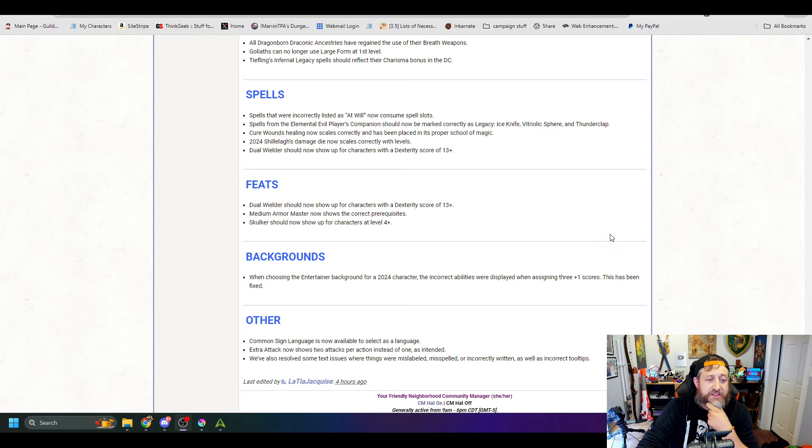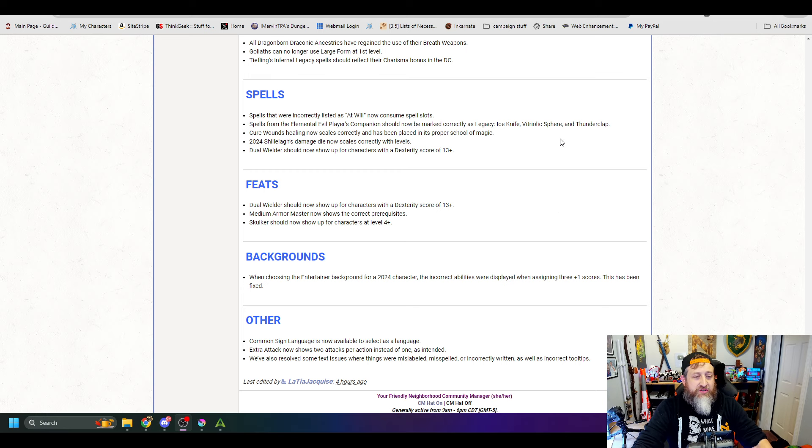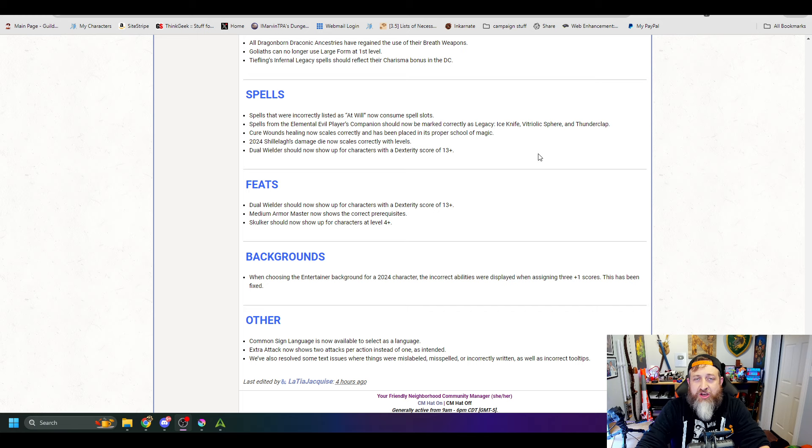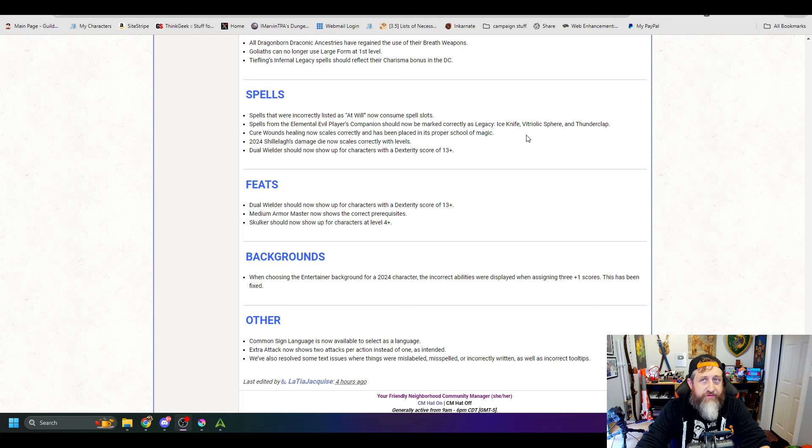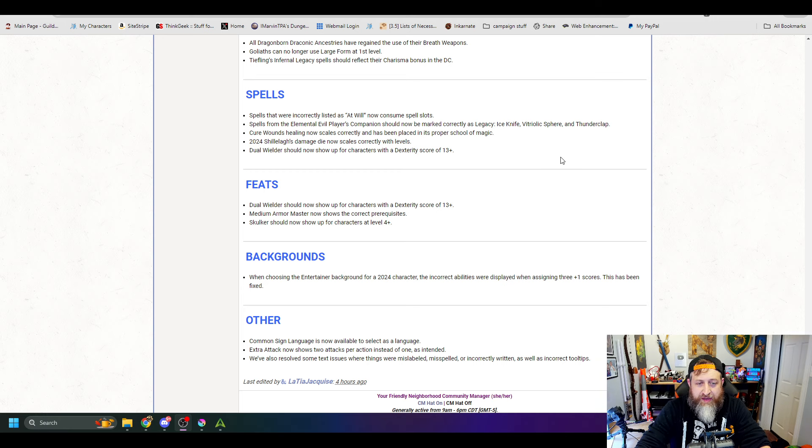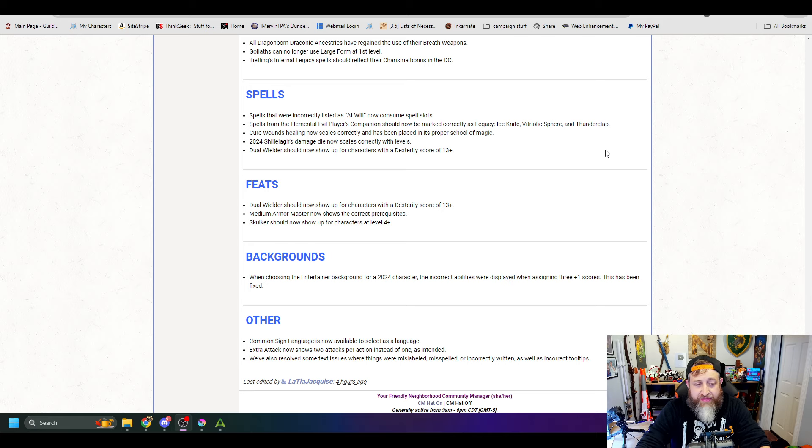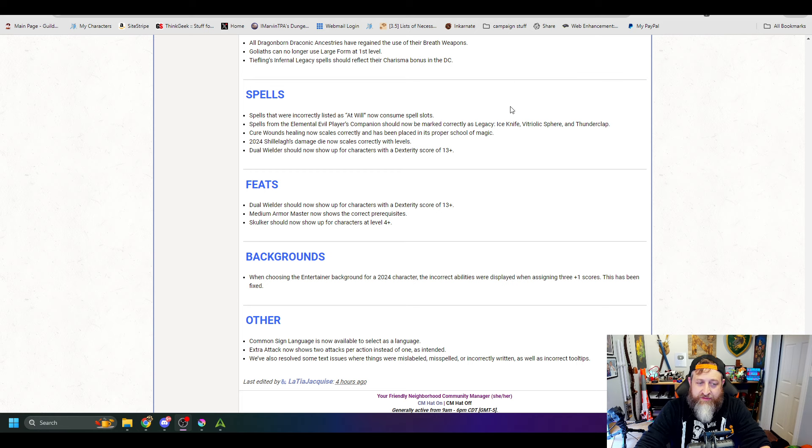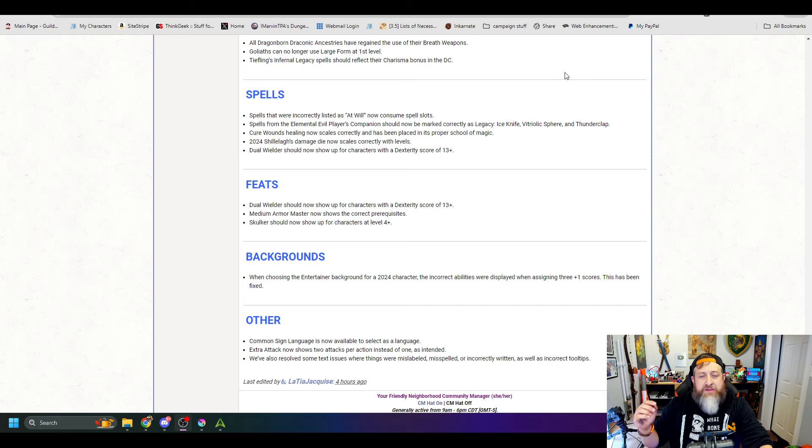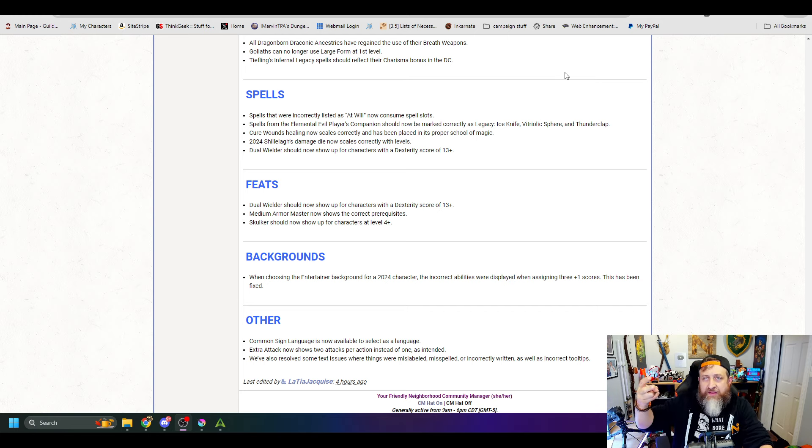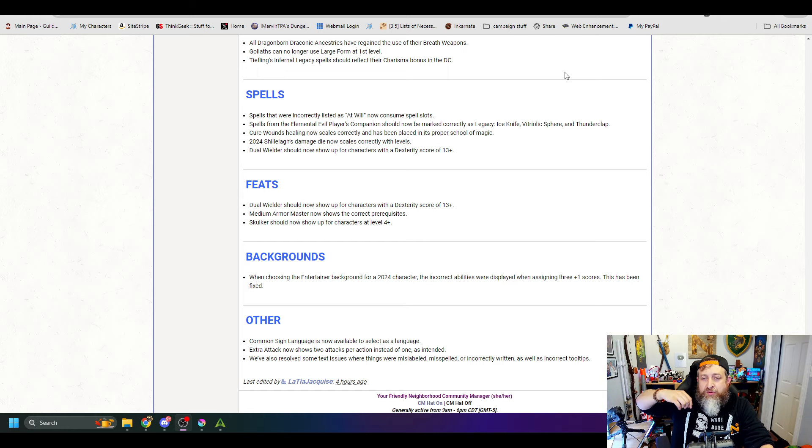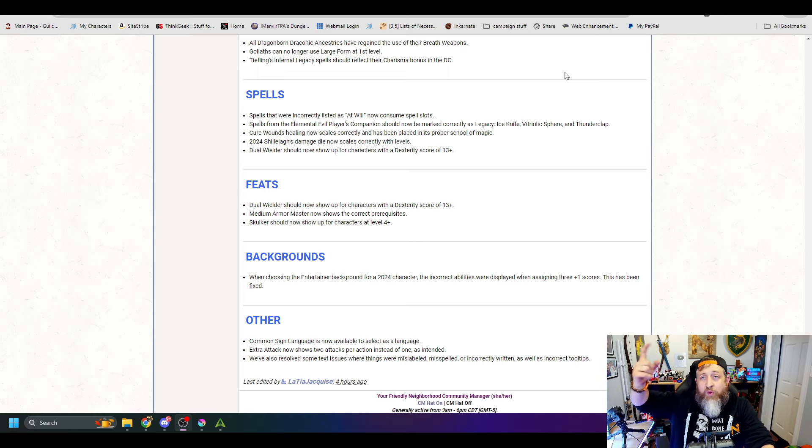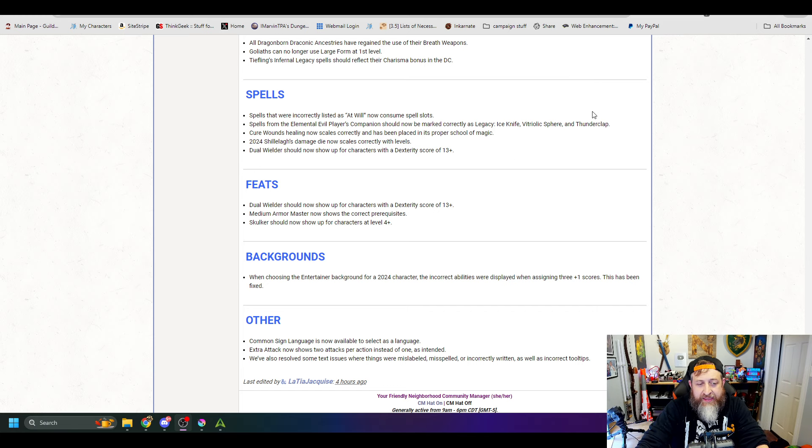Spells. Spells that were incorrectly listed at will now consume spell slots. I noticed this specifically with like the Shadow Touch and Fae Touched feats that seems to have been fixed. Spells from the Elemental Evil Player's Companion should now be marked correctly as Legacy for Ice Knife, Vitriolic Sphere, and Thunderclap. Cure Wounds healing now scales correctly and has been placed in its proper school of magic. This was a weird thing where the first level version of Cure Wounds was healing 2d8, but the second level and upcasting versions were only adding one additional d8.